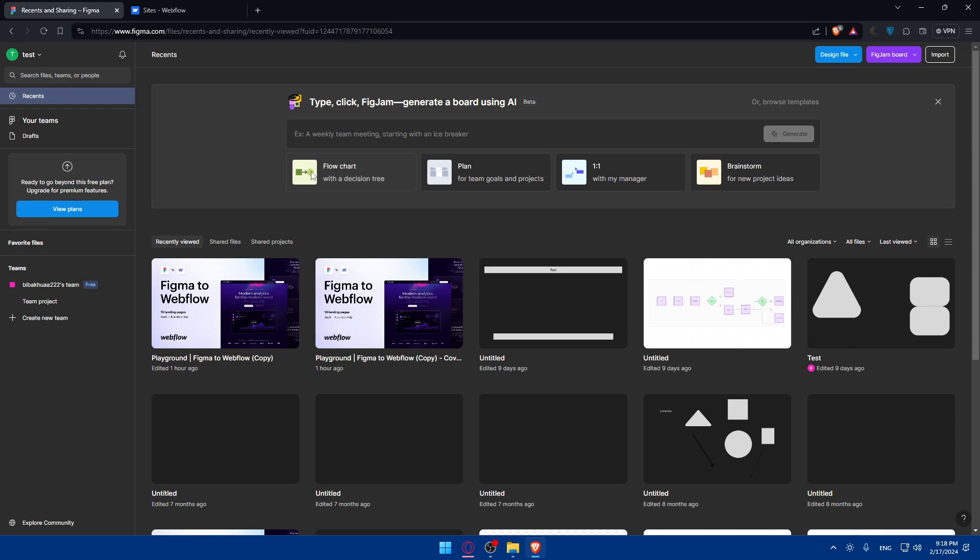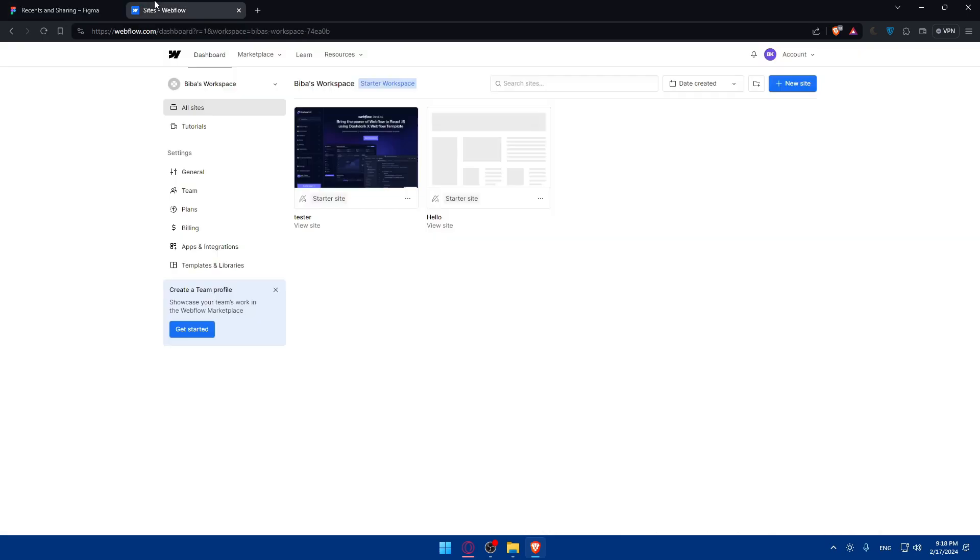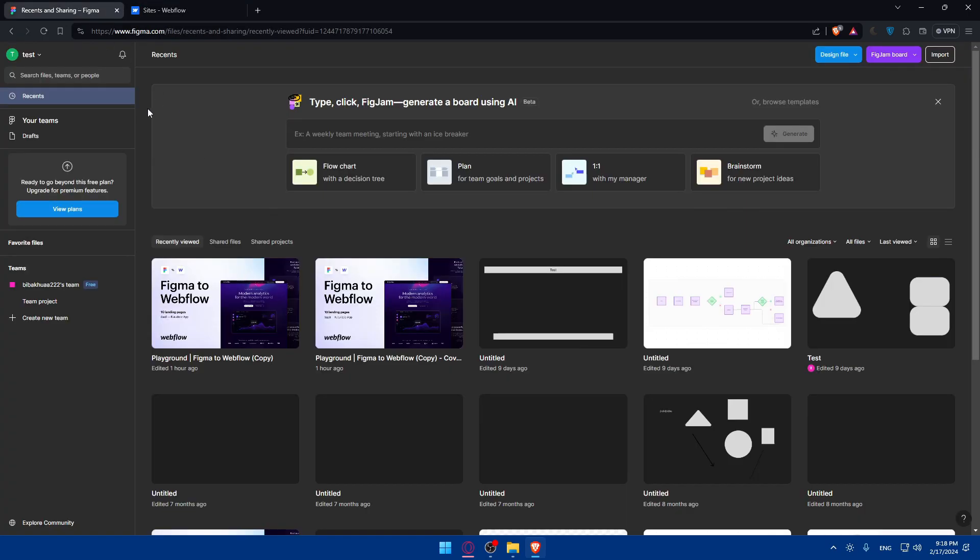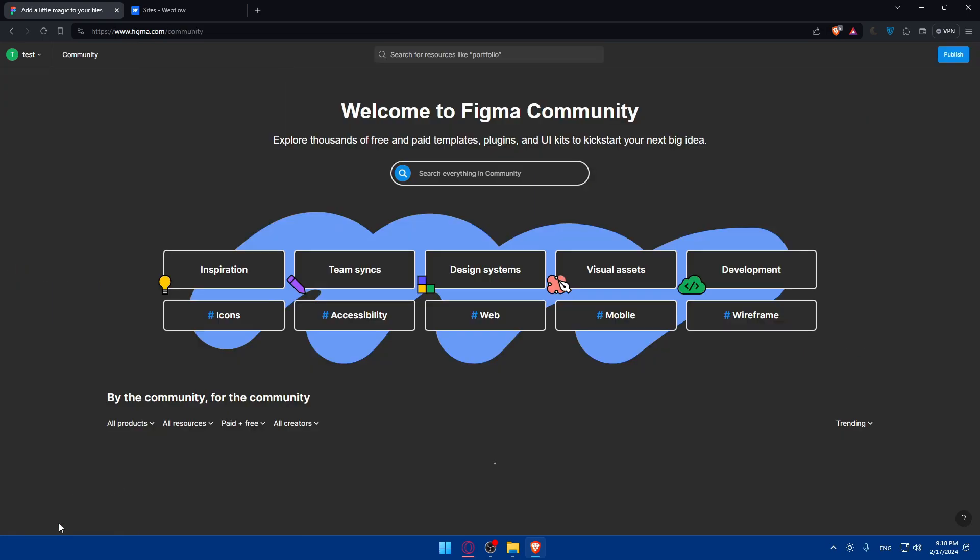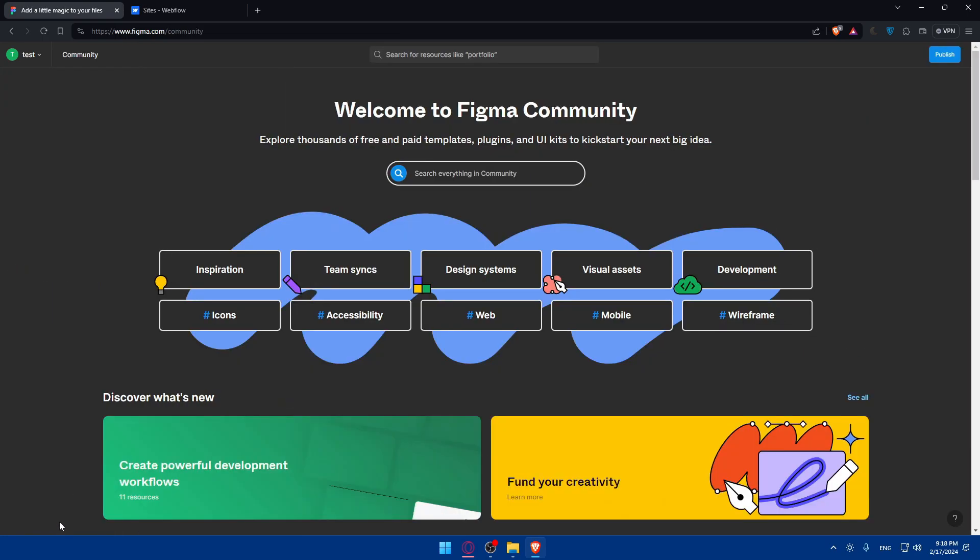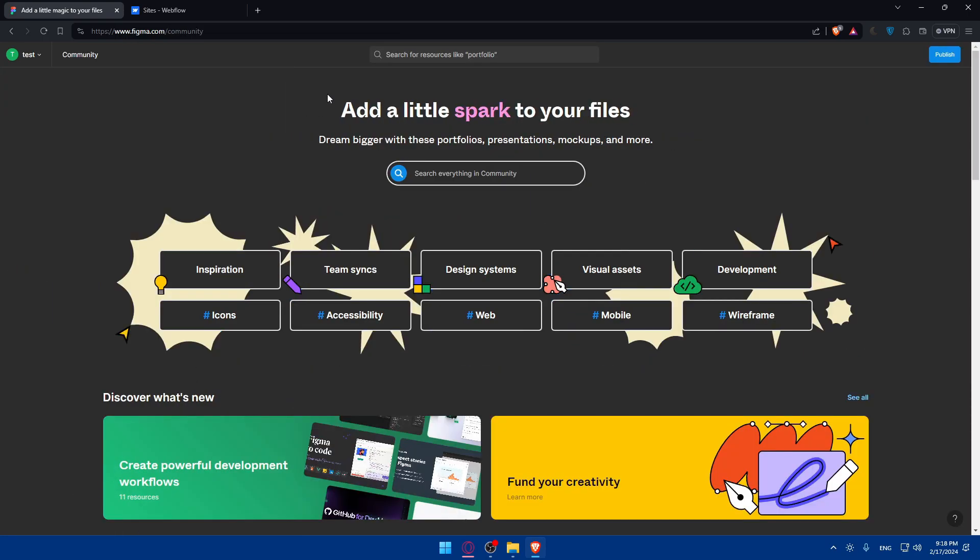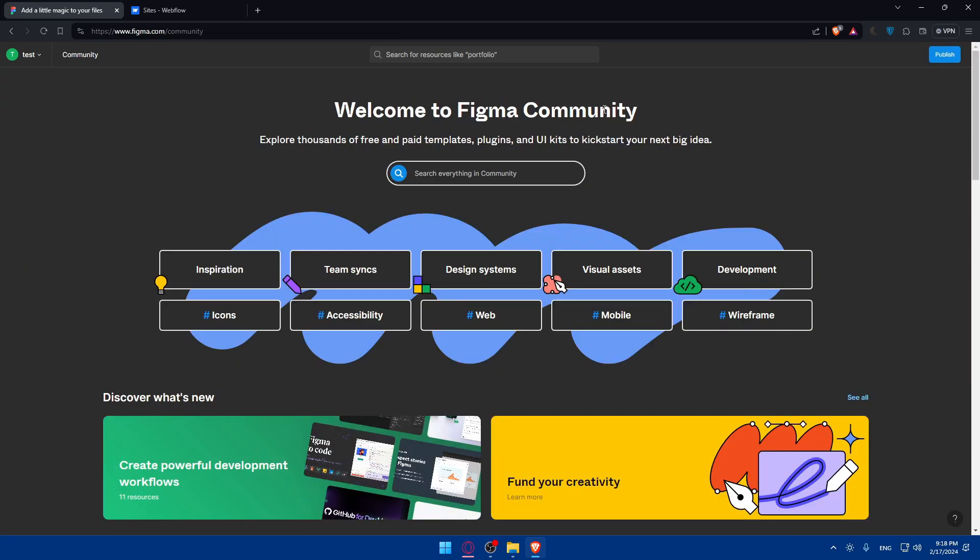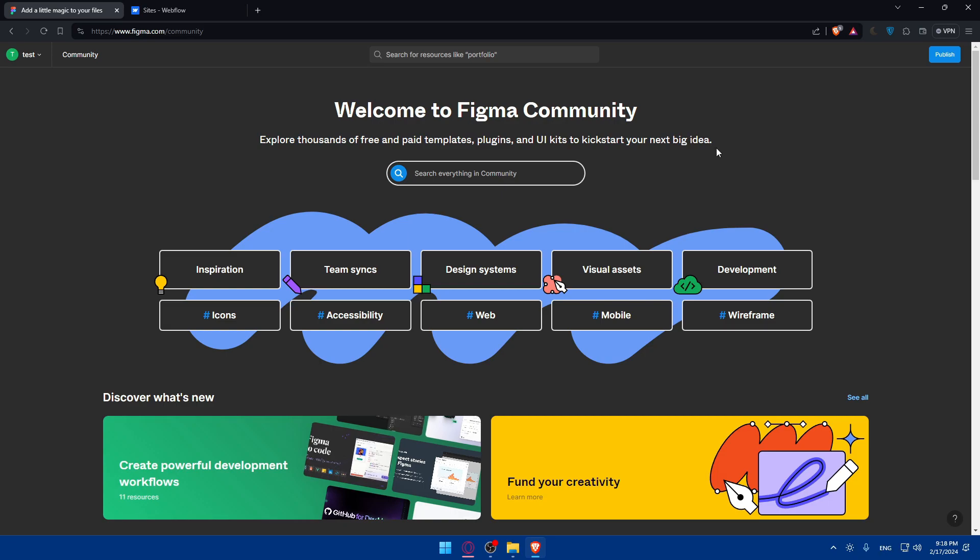Now once you're logged into both accounts, you'll begin by installing the Figma to Webflow plugin in your Figma account. Just open the Figma account and go to Explore Community. Once you click on it, welcome to Figma community—explore thousands of free and paid templates, plugins, and UI kits.